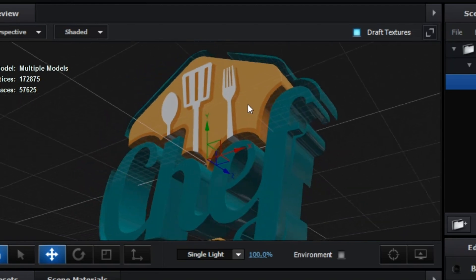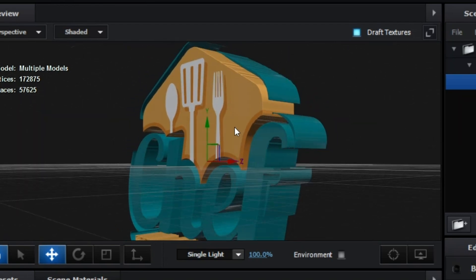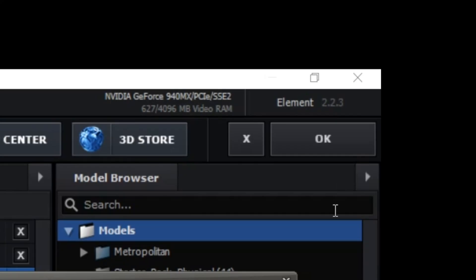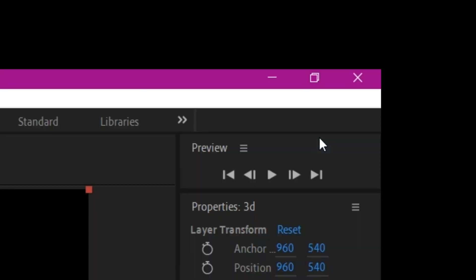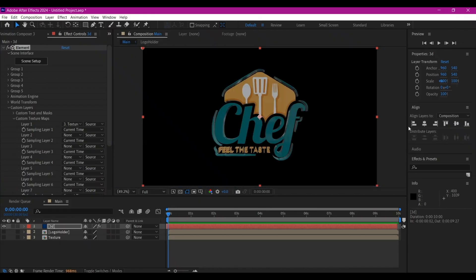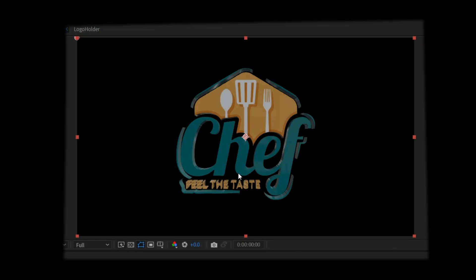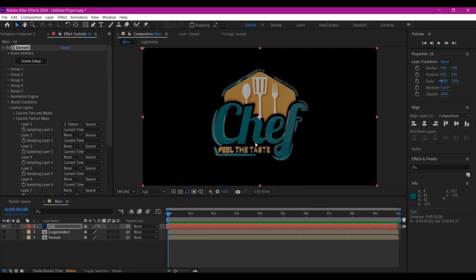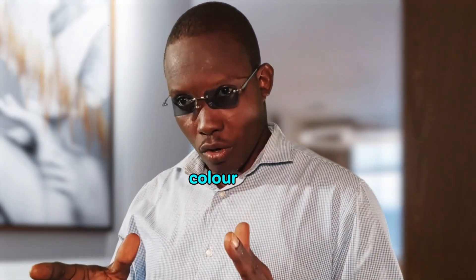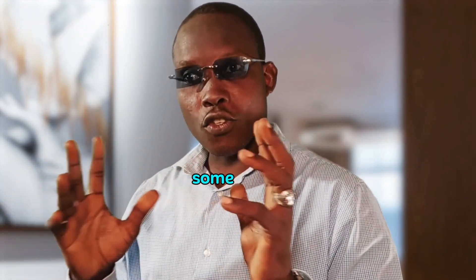If you rotate the logo, you can see we have our 3D logo with true color. To bring this inside After Effects, click the OK button to exit the Element window and that is going to place our 3D logo in the preview window. Our 3D logo is ready in its true color.